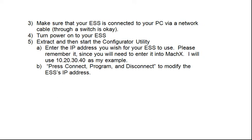After the jumper is on, make sure that your ESS is connected to your PC via network cable. Turn the power back onto your ESS, then go to your Downloads folder and start the Configurator utility.